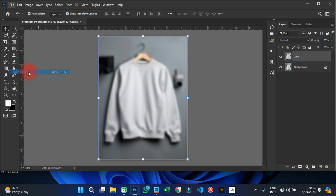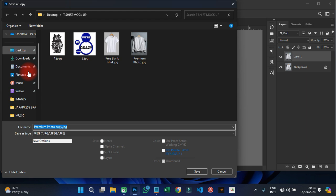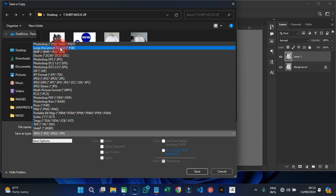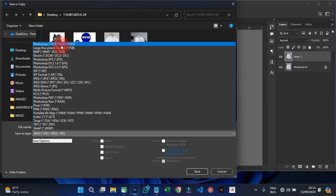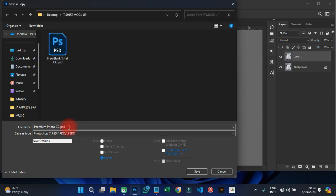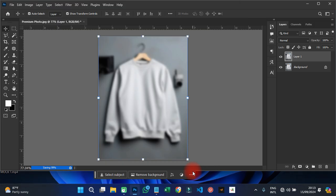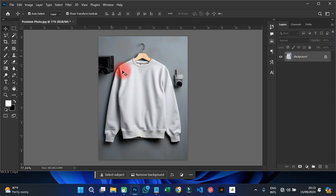When you have something like this, you can now save it. Go to File and come to Save a Copy — we just want to save a copy of this blurred image. I'm going to save it by naming it 'cc' and saving it as a Photoshop PSD file. Then save it and that step is done.